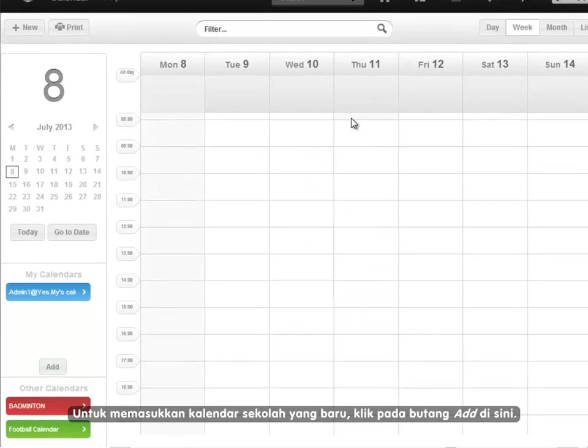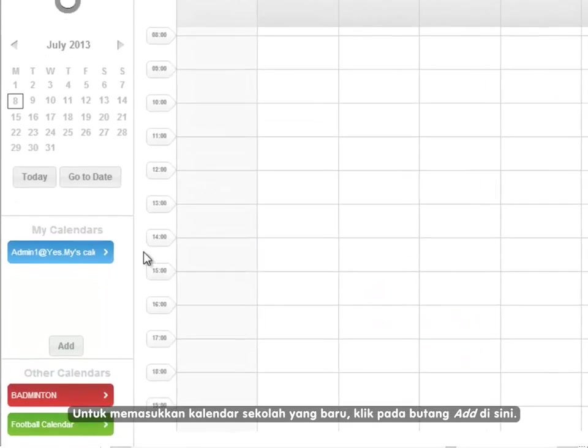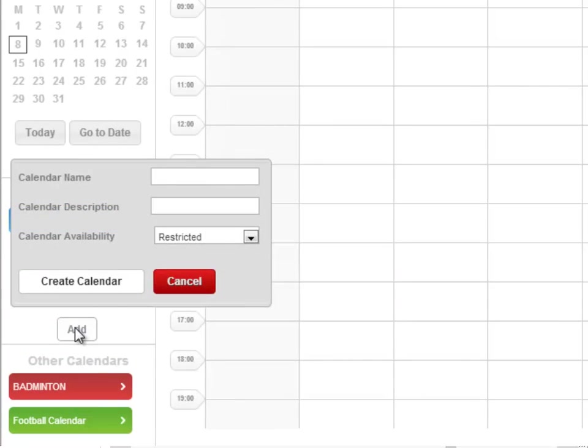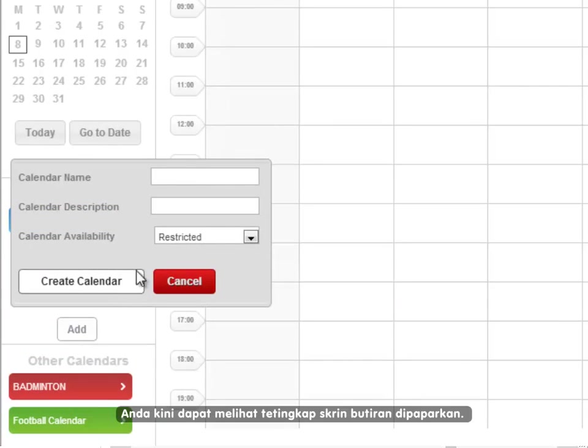To create a new school calendar, click on the add button here. You will now see the details screen window appear.